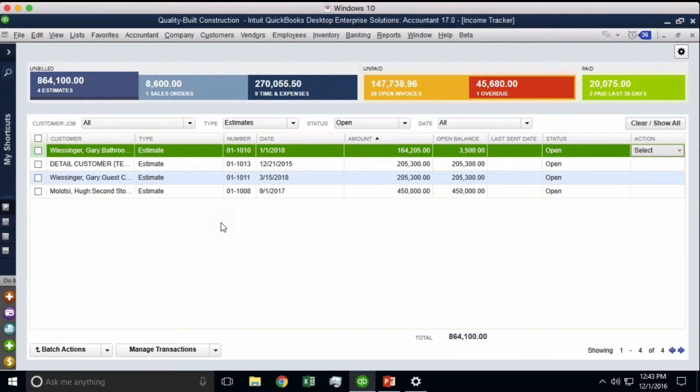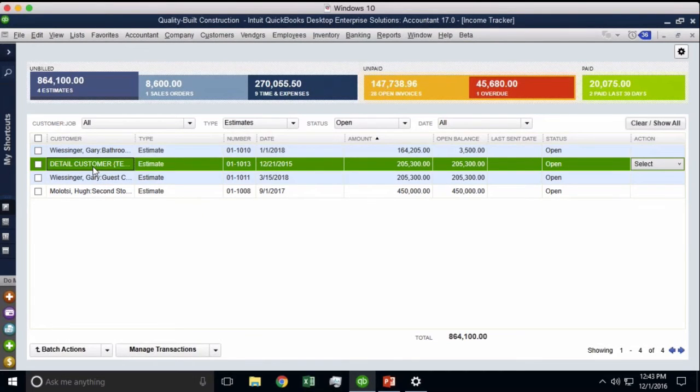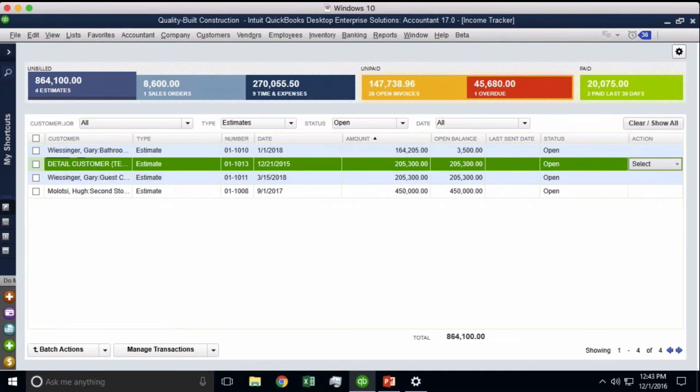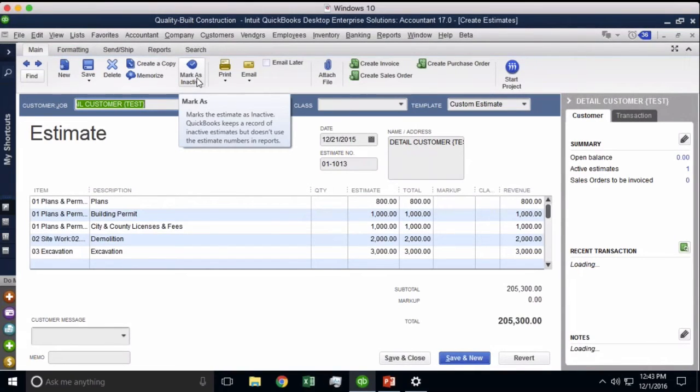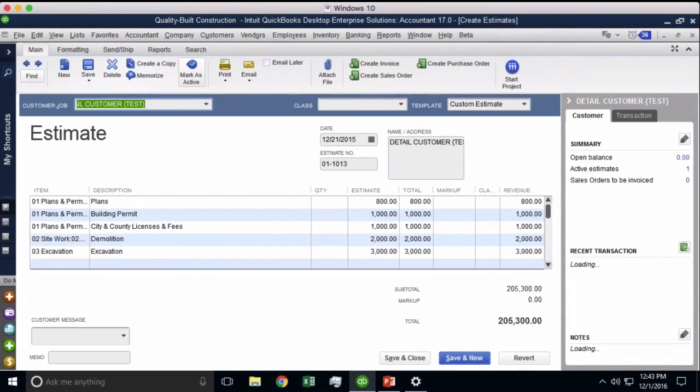So if you look at QuickBooks right now, there are four estimates here. So I'm going to double-click on any of these just to go to it, and there's a little checkbox here that says mark inactive or mark active. So it's really inconspicuous. It's hard to tell right off the bat.